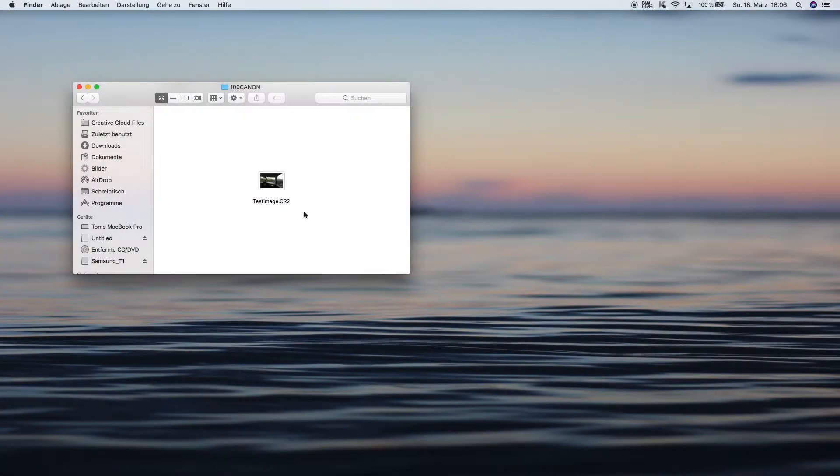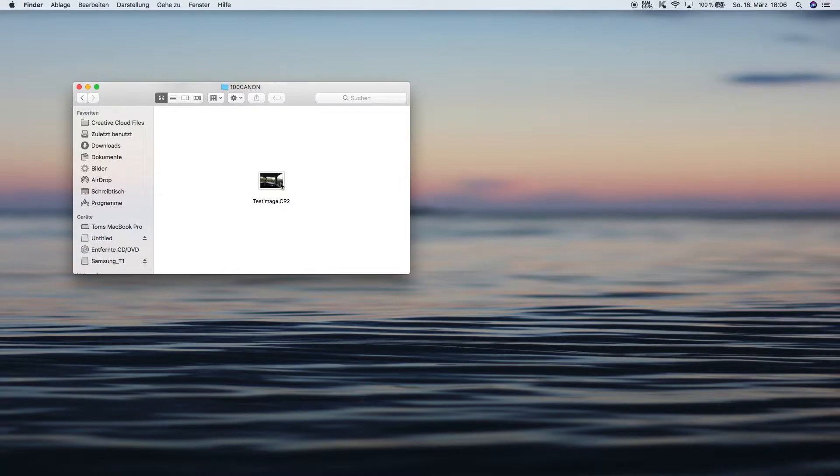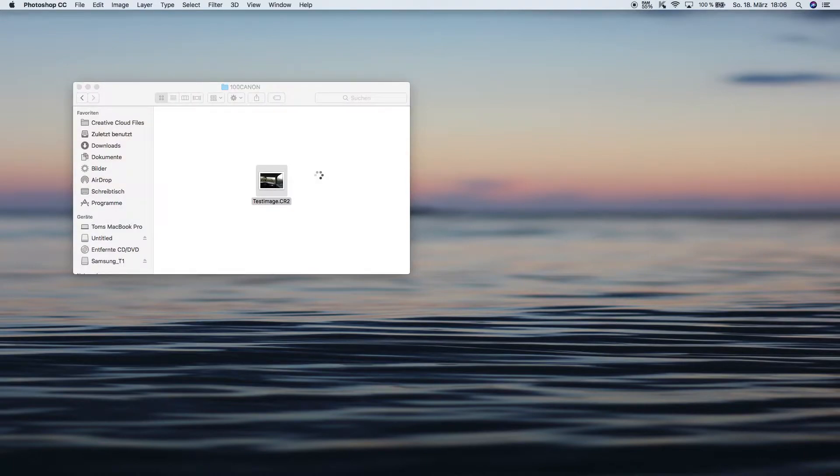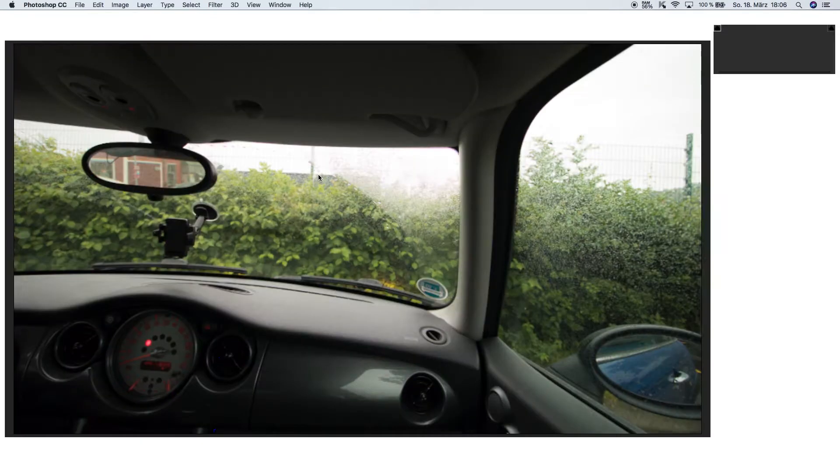Today I'm going to show you how you can easily remove chromatic aberration from your photos in Adobe Photoshop CC. First of all, make sure that you have a raw file selected and open it up in Adobe Photoshop.